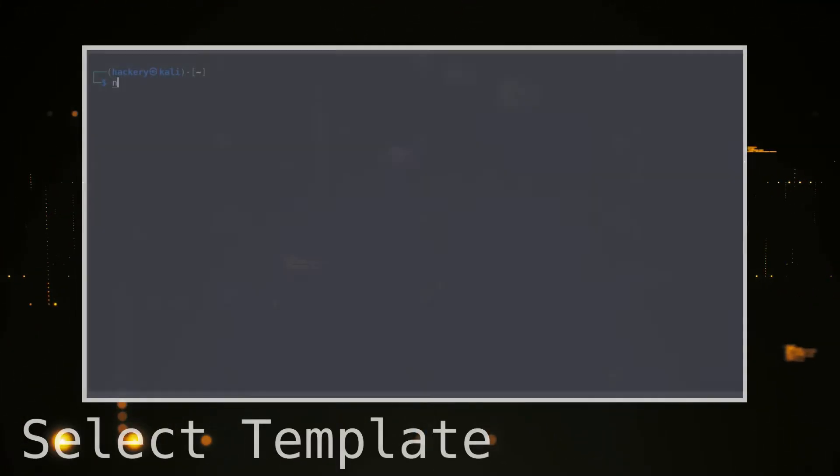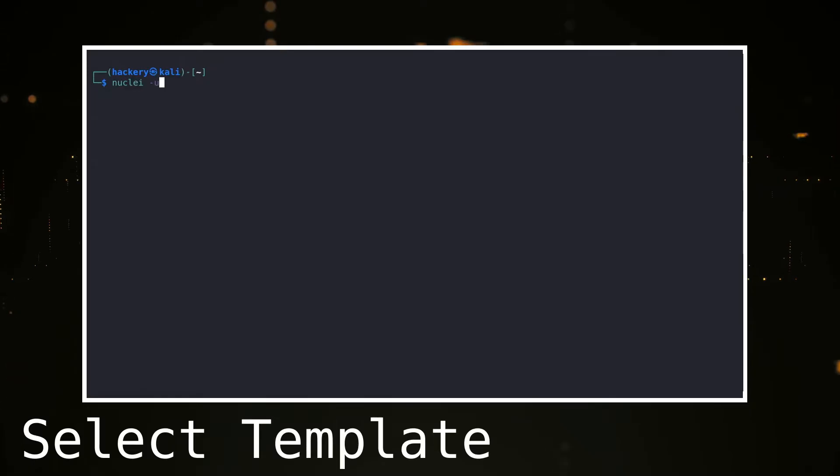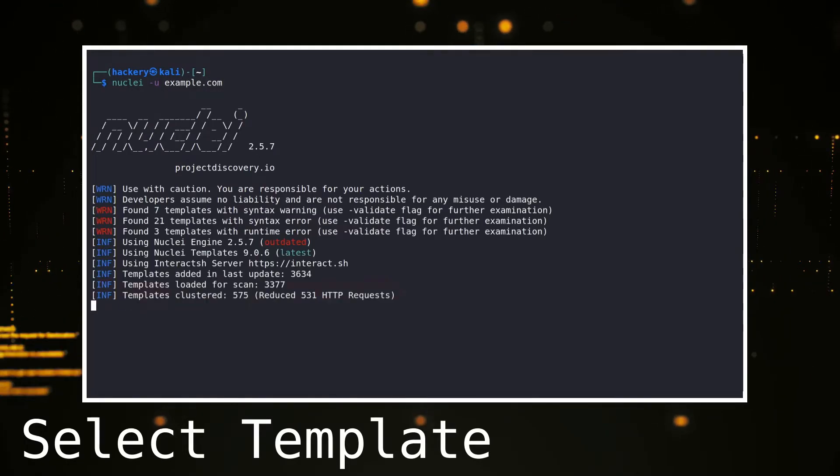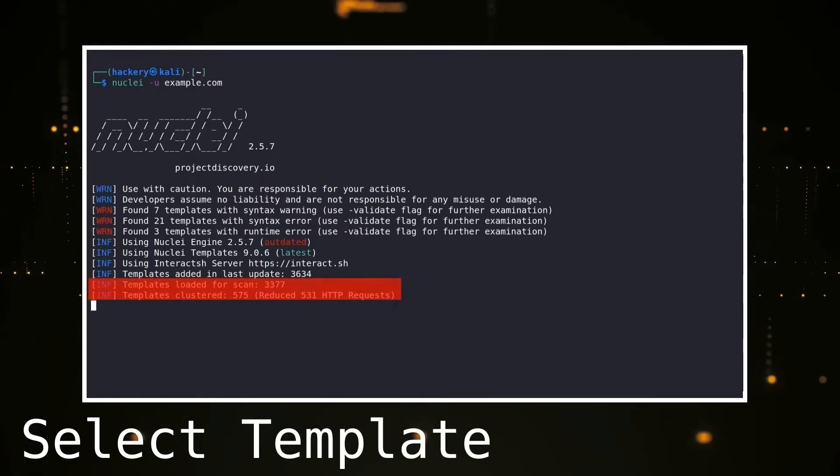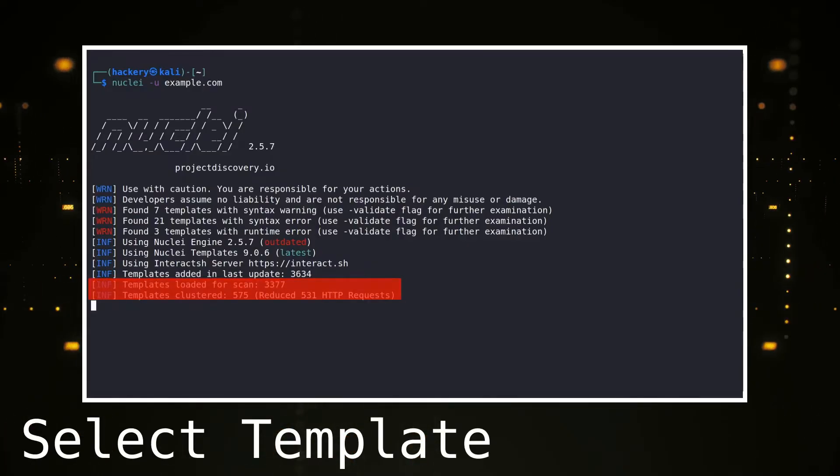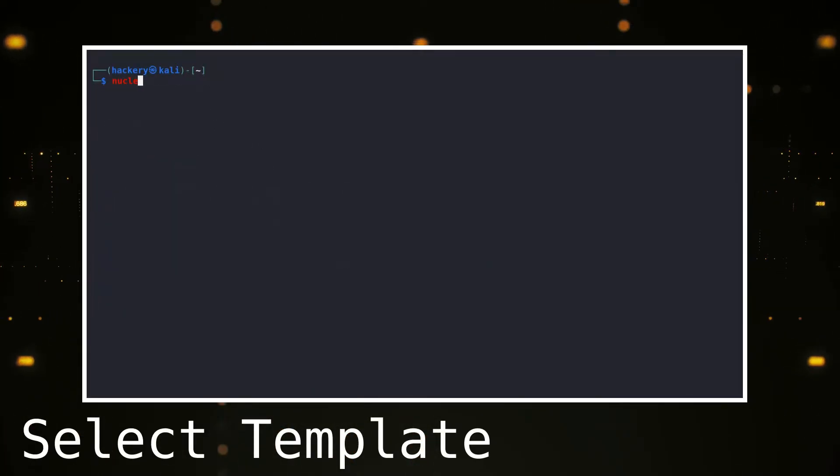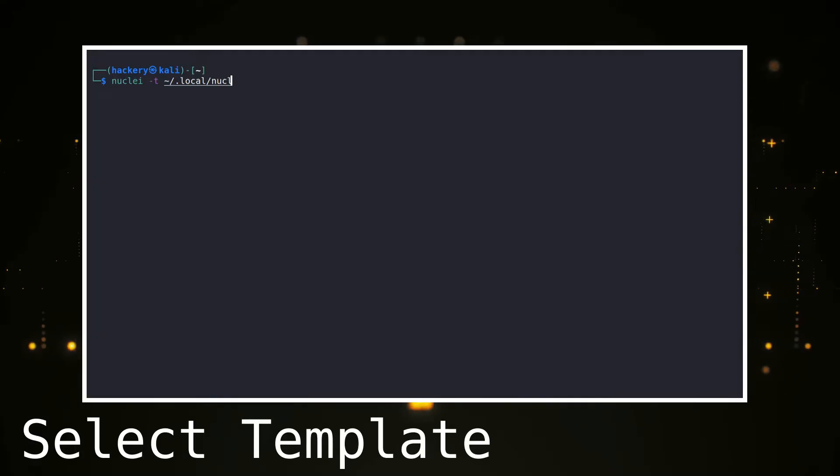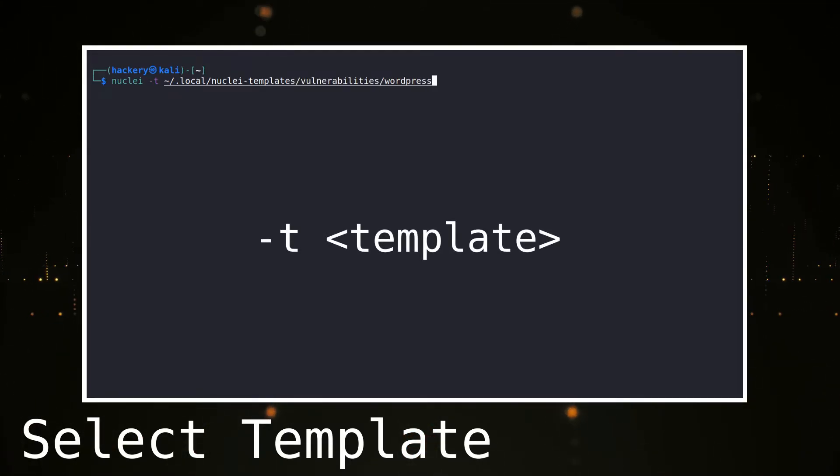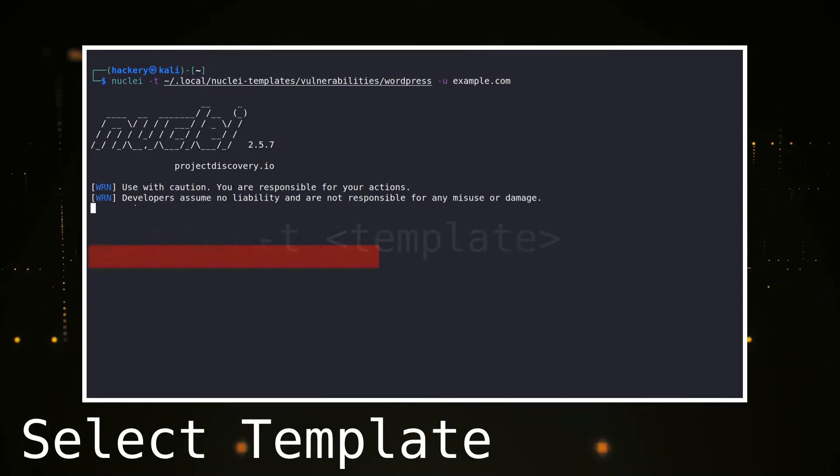When we run Nuclei without any flags, all the templates except the templates in the exclude section of the config file are run. If we want to specify specific templates that we want to run, we can select the template we want to run with the T flag, followed by either a template file or directory containing templates.